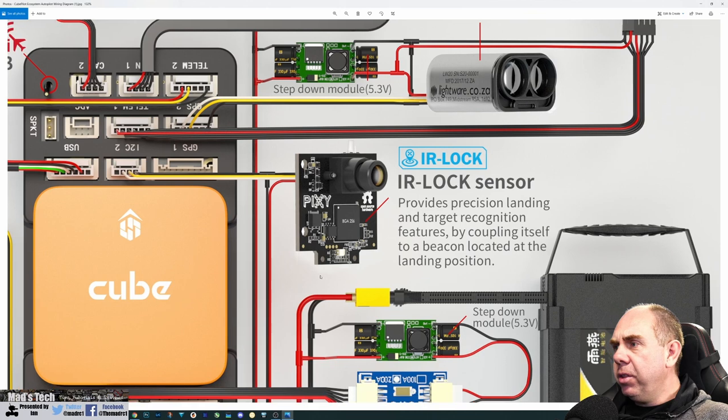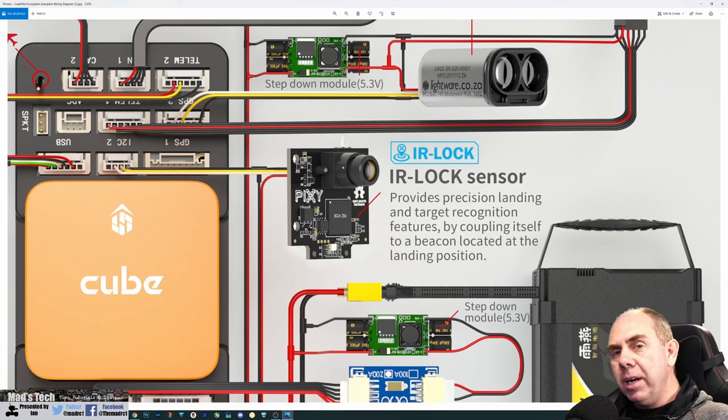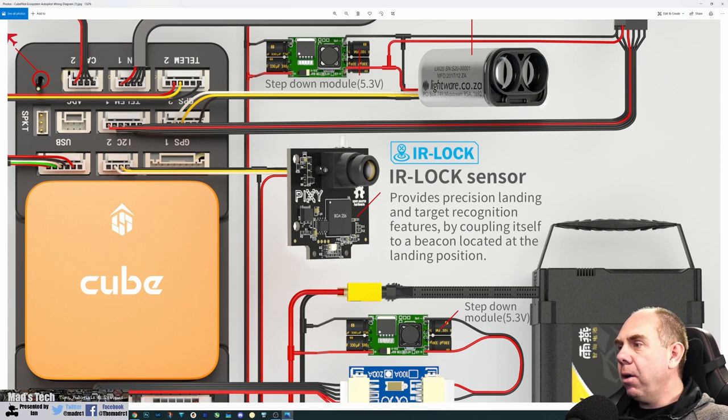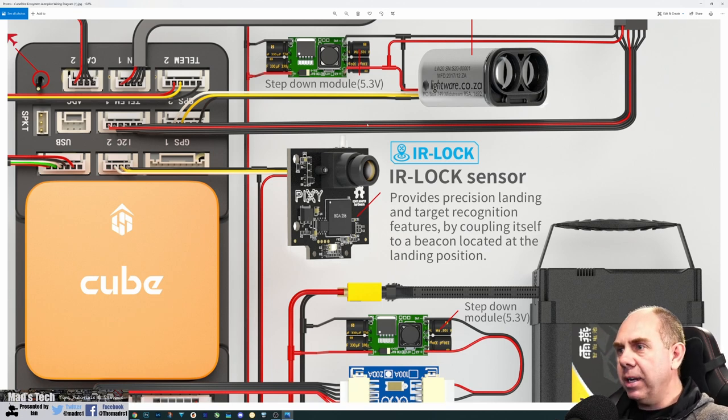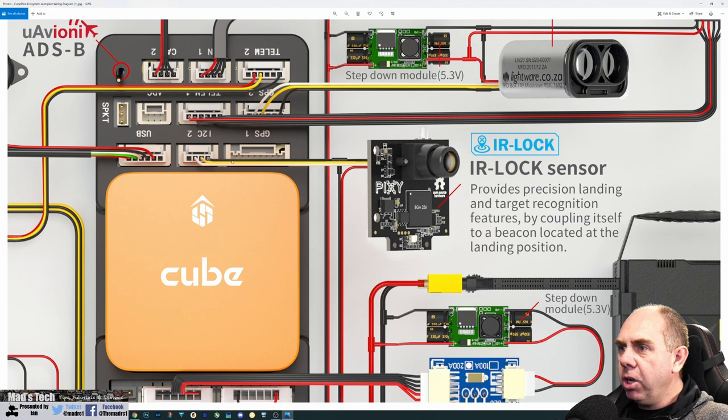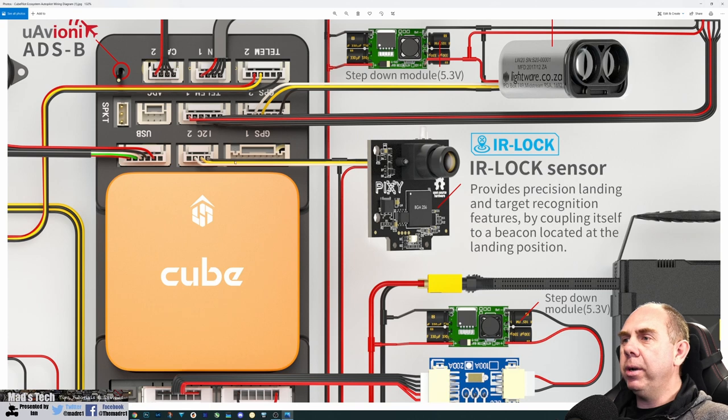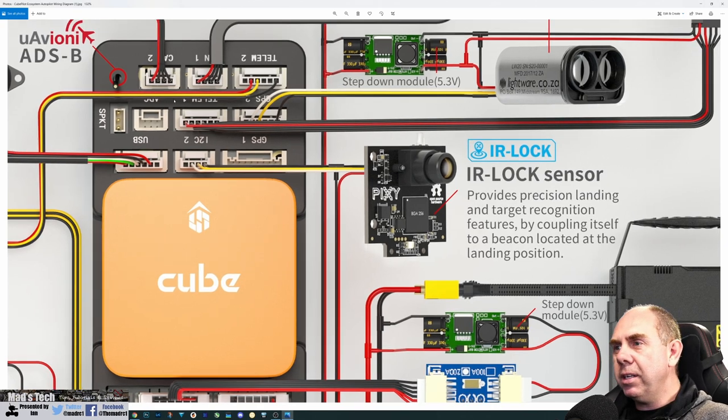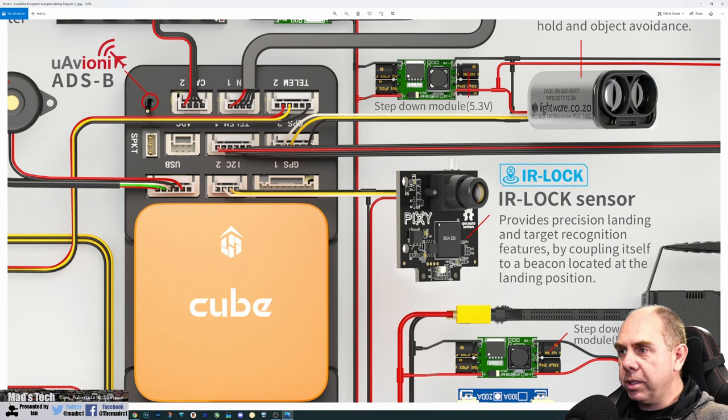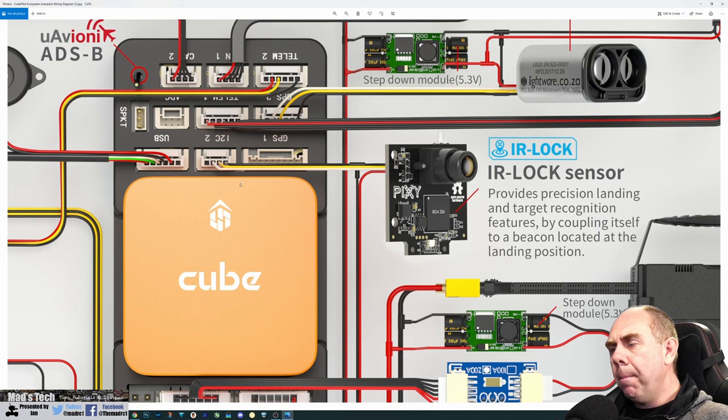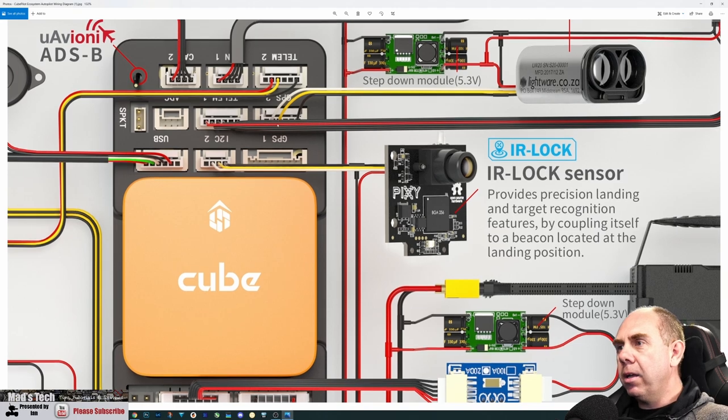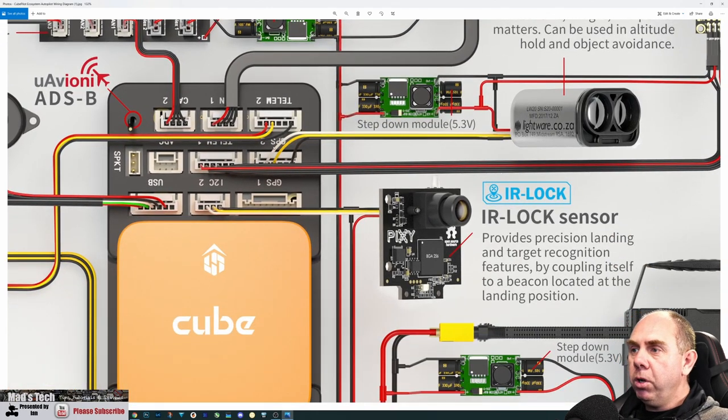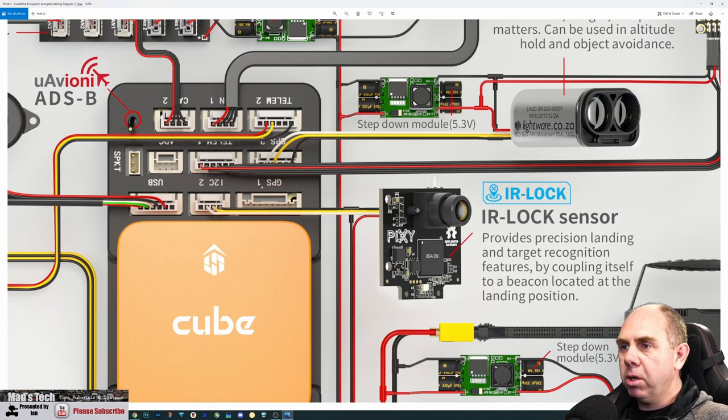They're showing an IR lock sensor, which is really a visual positioning sensor. Allows you to lock onto a beacon for landing and other things. This sensor is on the I2C bus rather than CAN or UART. They're showing you can use multiple different kinds of devices - CAN based, serial, and I2C devices all on the same autopilot. You'll note GPS one port is empty because we're not using that serial GPS.